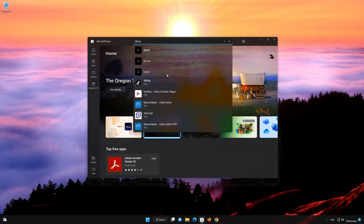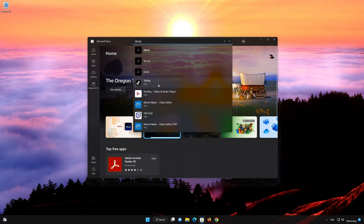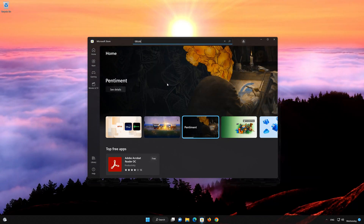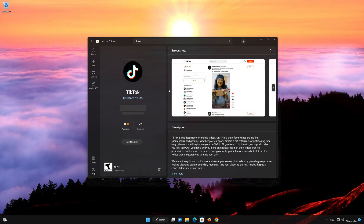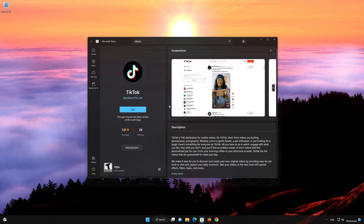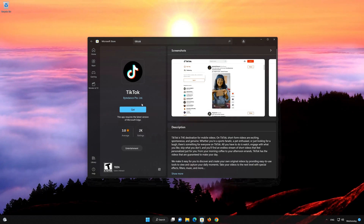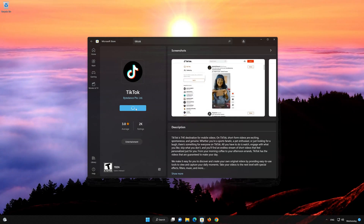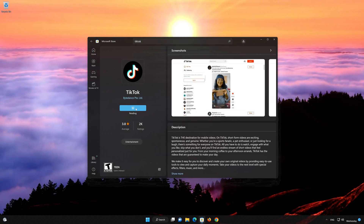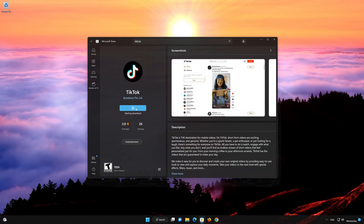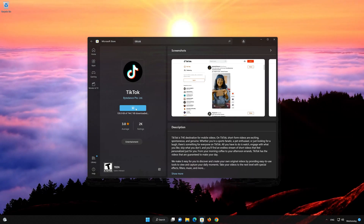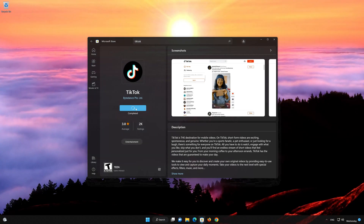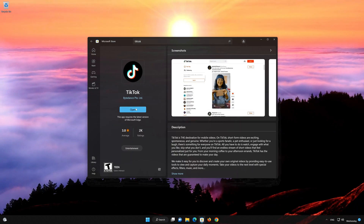Click on TikTok in the Store to reinstall it. Now your TikTok app should be working.